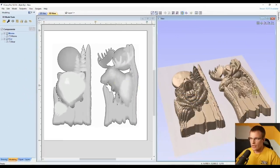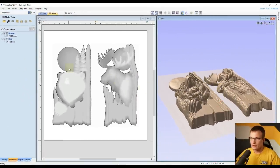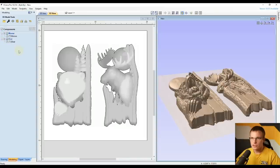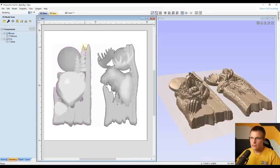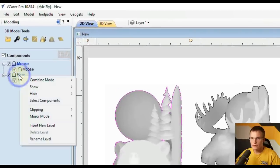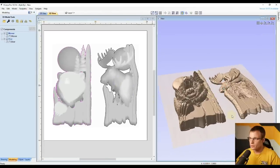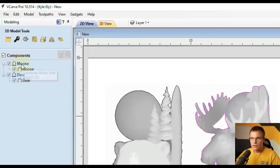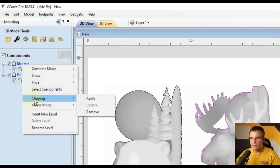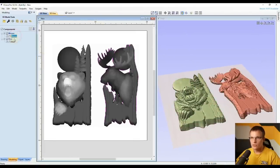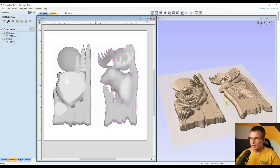Right now we still have two combined models adding on top of each other. Select the outline around just the bear, right-click on the bear level, go to Clipping, and click Apply. In the 3D view the moose side drops down because it removed that second model on top. Then select the moose outline, right-click on the moose level, go to Clipping, and click Apply — that removes the extra bear. Now these are two independent models back at their original thickness.